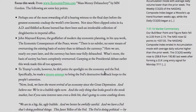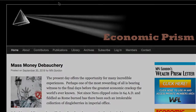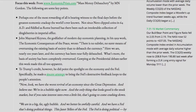Focus this week from www.economicprism.com: "Mass Money Debauchery" by M.N. Gordon. The following are some key points: Perhaps one of the most rewarding of all is bearing witness to the final days before the greatest economic crack-up the world has ever known. Not since Nero clipped coins in 64 AD and fiddled as Rome burned has there been such an intolerable collection of dingleberries in imperial office.